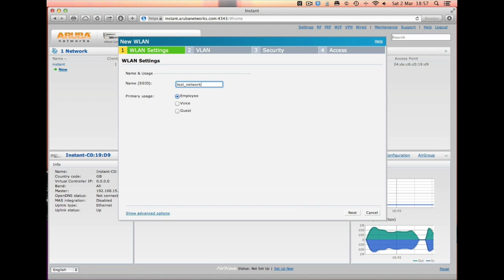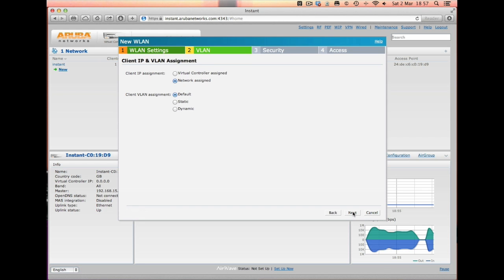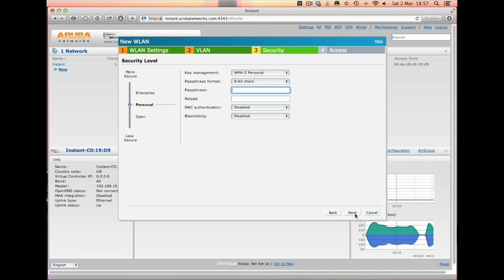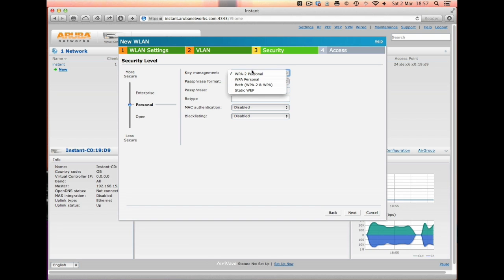Let's create a new SSID, call it Test Network. For the purpose of this video we'll just take the defaults. Primary usage would be employee, next. Network will assign an IP address, next. Now we can configure what sort of protection we want to use. At the moment I'll just have it as WPA2 Personal.